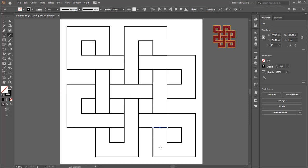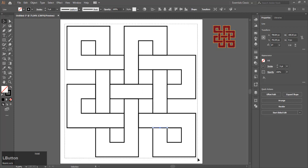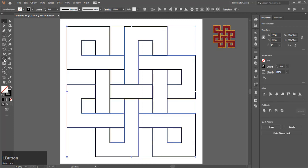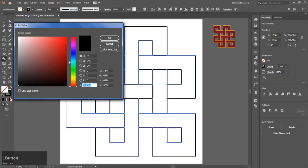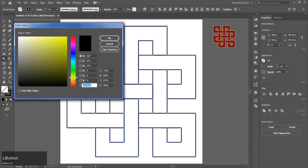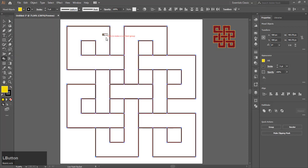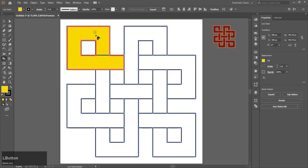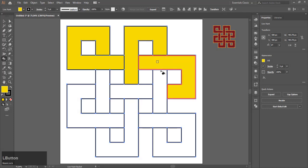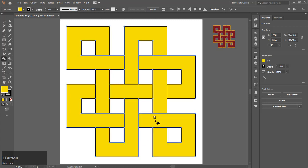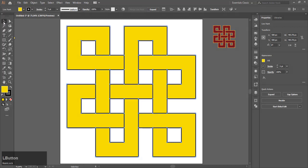Now select everything and go to the Live Paint option. Choose a color. I am going to choose a shade of yellow, and then fill in the shape. That is your endless knot design.